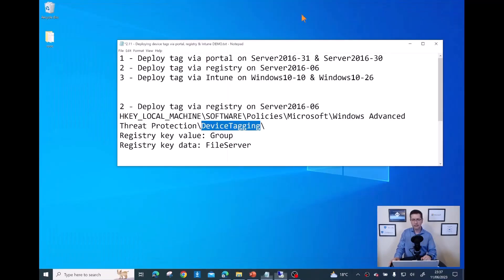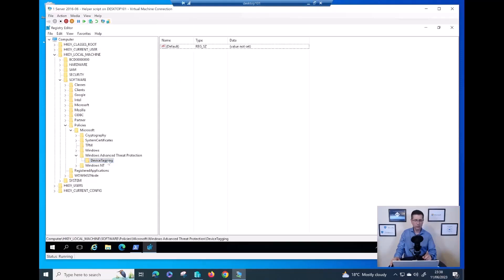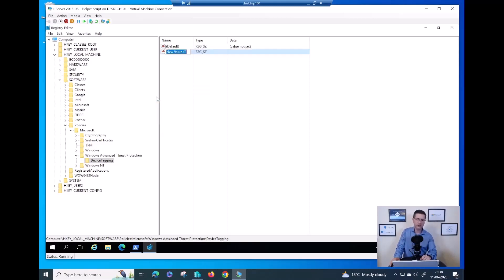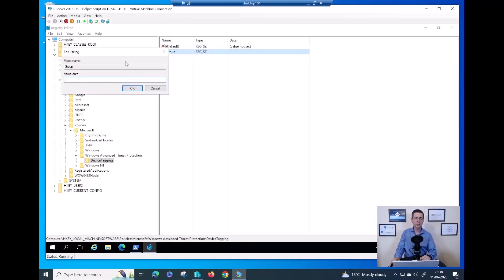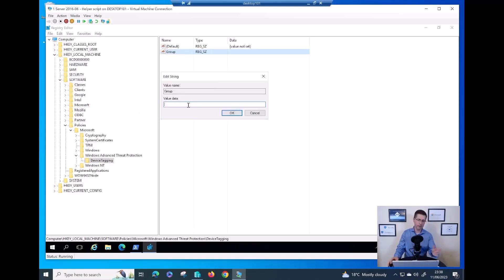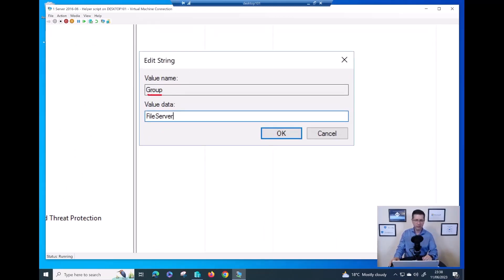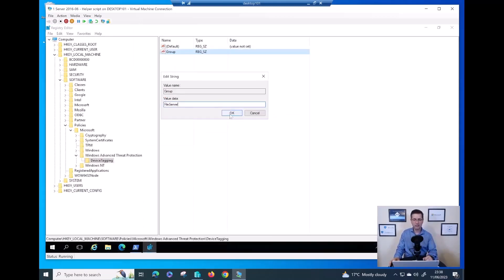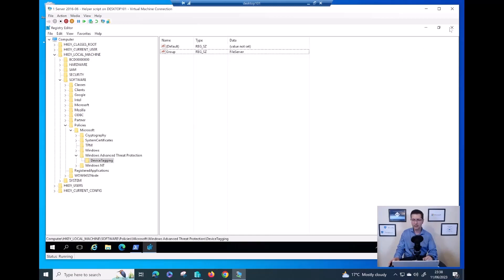Now I need to create another entry called 'Group'. Inside Device Tagging, right-click, select New, and make sure you select String Value. The name is going to be 'Group'. Then I have the option to add whatever tag name I want — in my case it's 'File Server'. Make sure the value name is 'Group' and the value data is whatever tag you want. And believe it or not, that's job done.